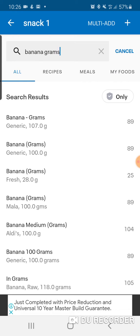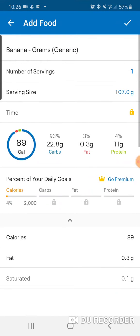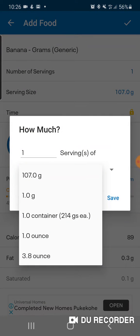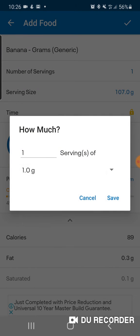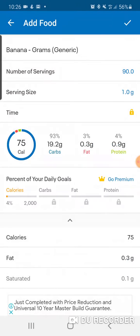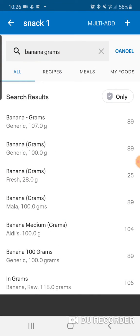A whole bunch of different options come up. I'll give you two examples. If I pick the top one, say there's 107 grams of banana — how do I change that to 90 grams? Click on the serving size, click on the one gram option, and in the serving size type 90. That will then give you 90 grams of banana.